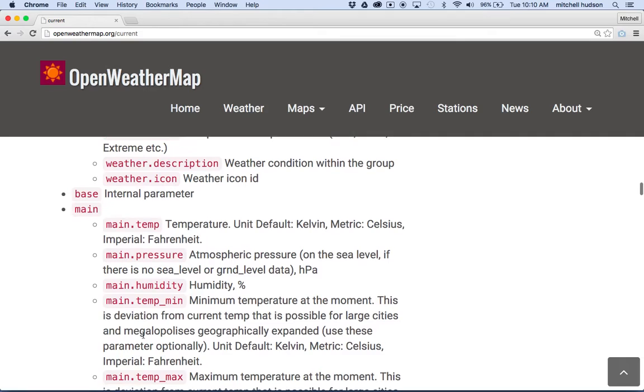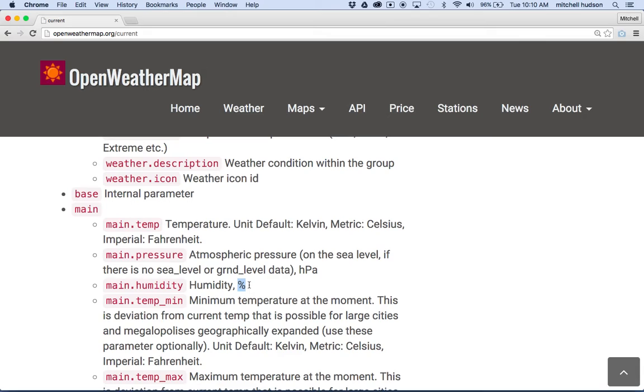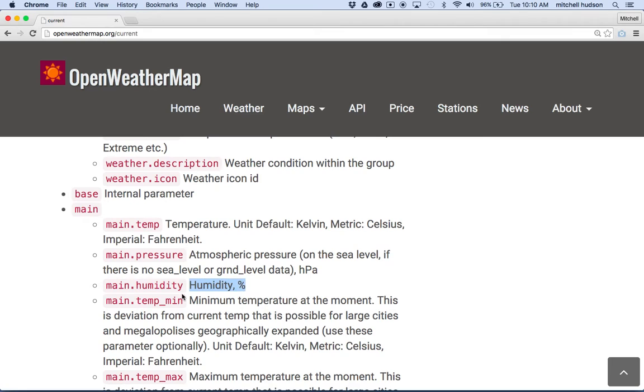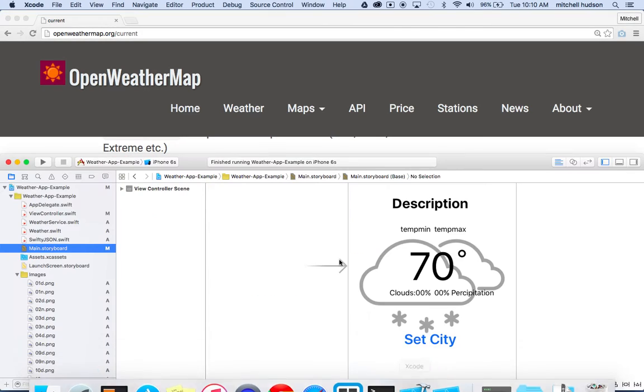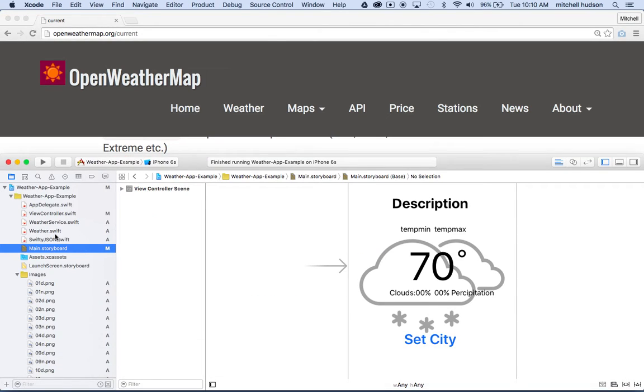And what I'd like to do right now is get the humidity, okay. So humidity is under main humidity, and it says percent here, so I'm assuming it's gonna give us a number. I don't know if it's gonna be a decimal number like 39.7% or if it'll just be 39%, like 0 to 100. But anyway, we'll figure it out, right.